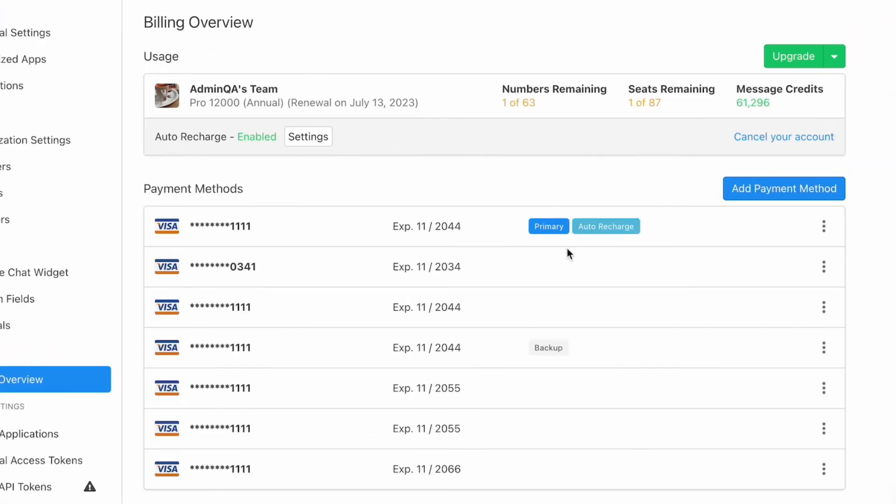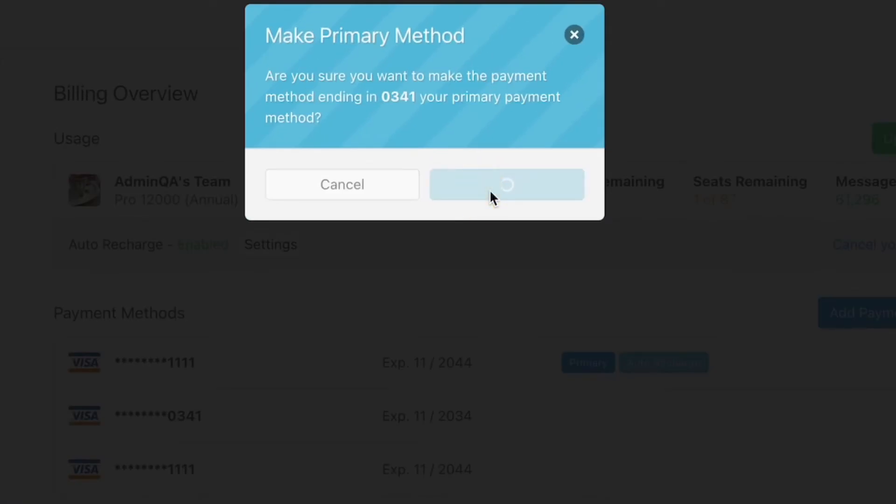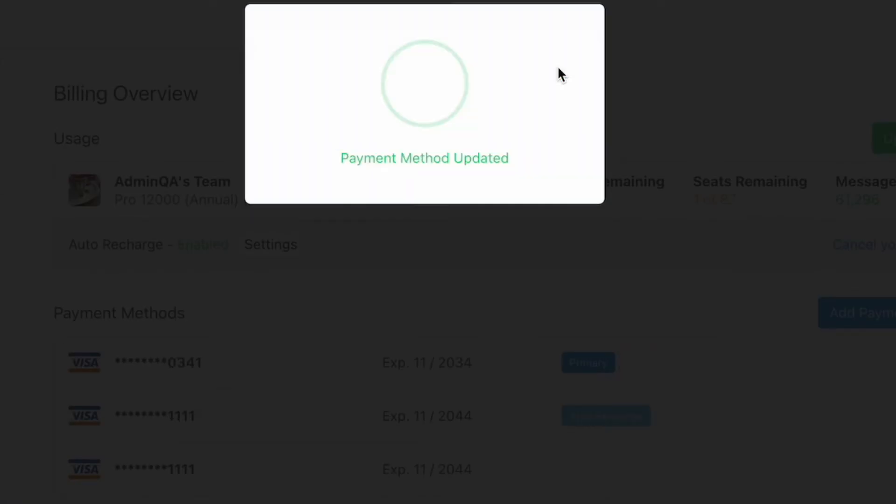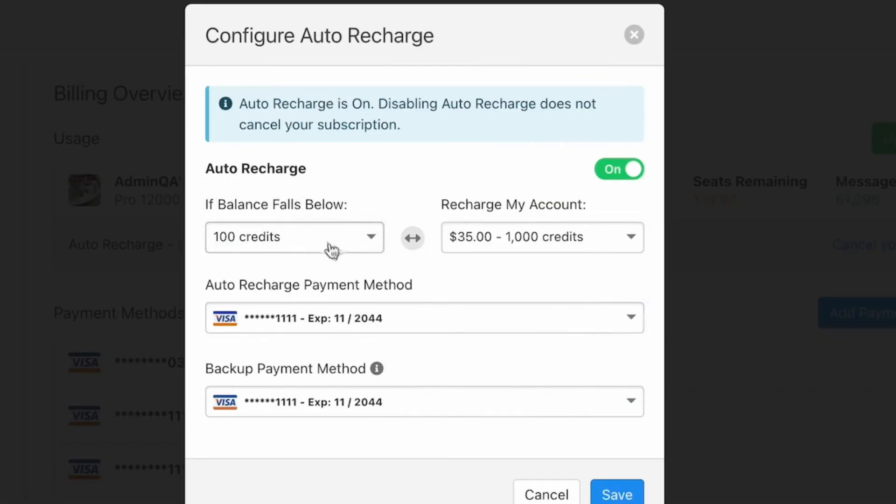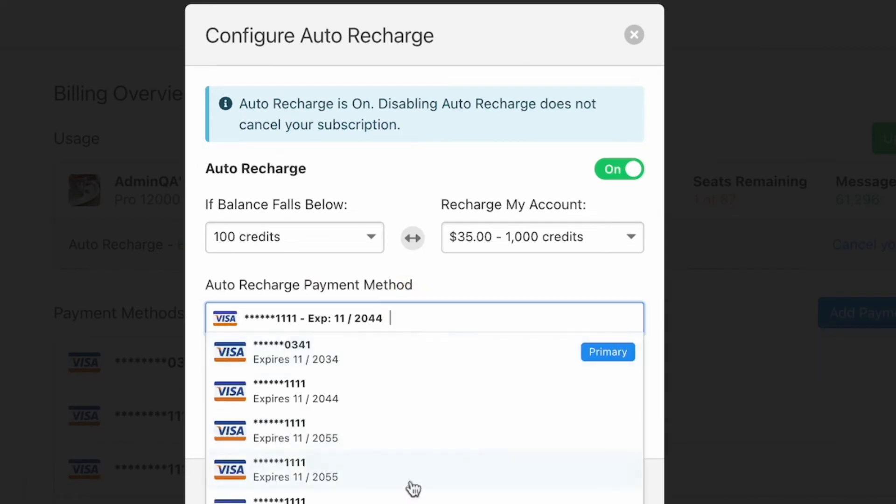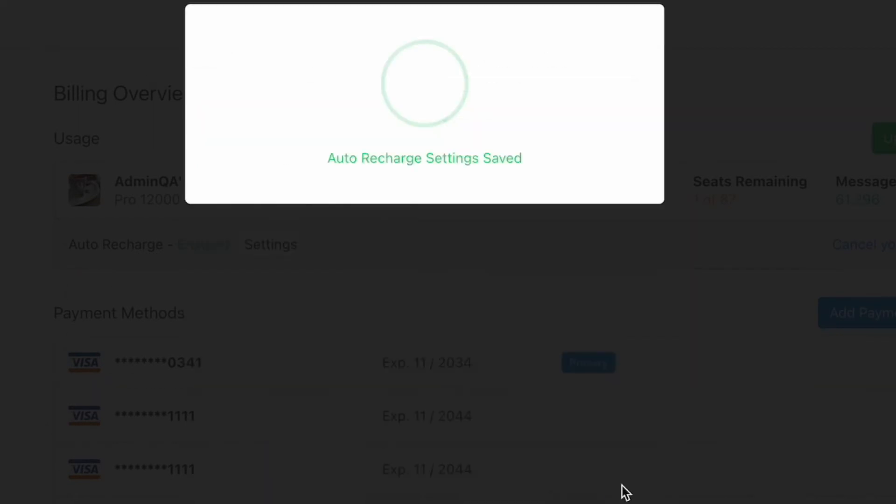To simplify managing payment methods and to ensure that none of your important broadcasts fail due to insufficient credits, we added multiple payment methods including a primary one for your subscription, a backup, and now an auto-recharge payment method.